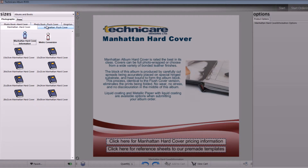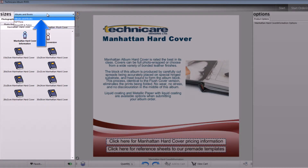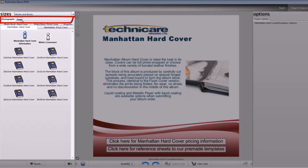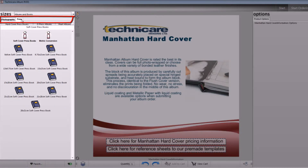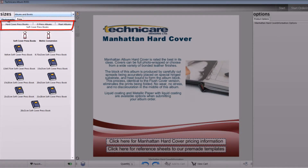The sizes pane is where you can toggle between different catalogs via the drop-down menu at the top left-hand side of the screen. Product categories will appear as tabs below the drop-down menu, with sub-categories below them.